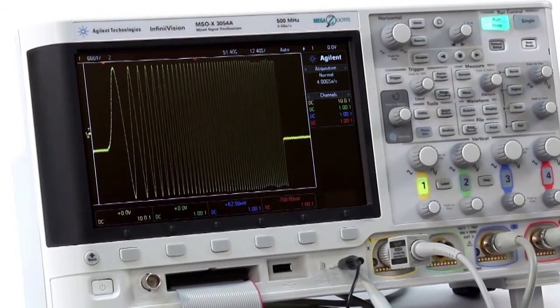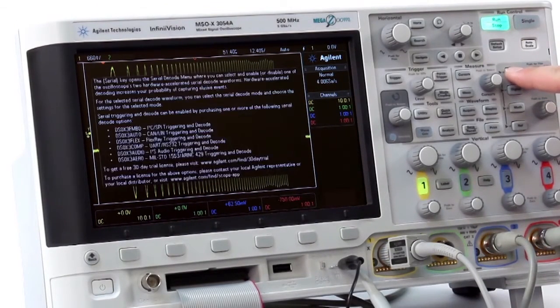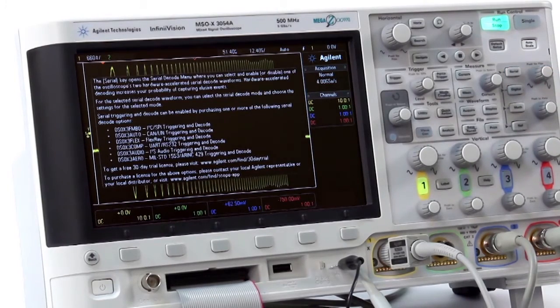Finally, to learn more about any knob, button, or soft key, simply press and hold for 2 seconds to access built-in help information.